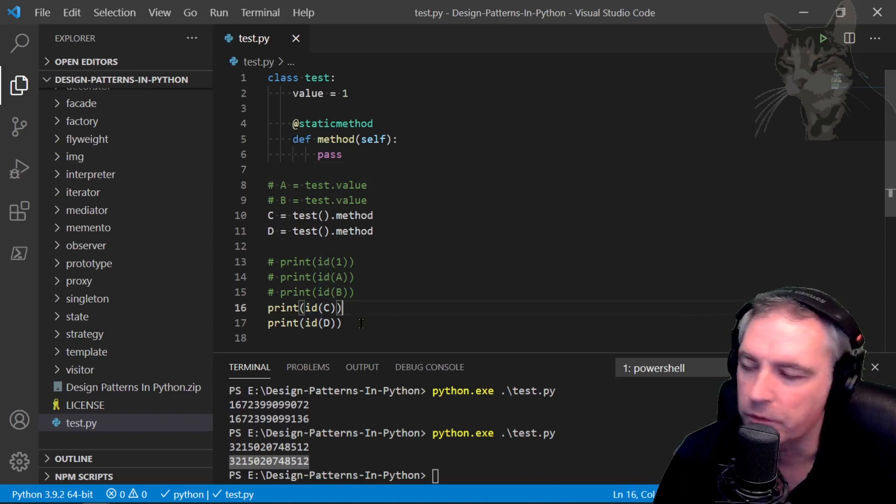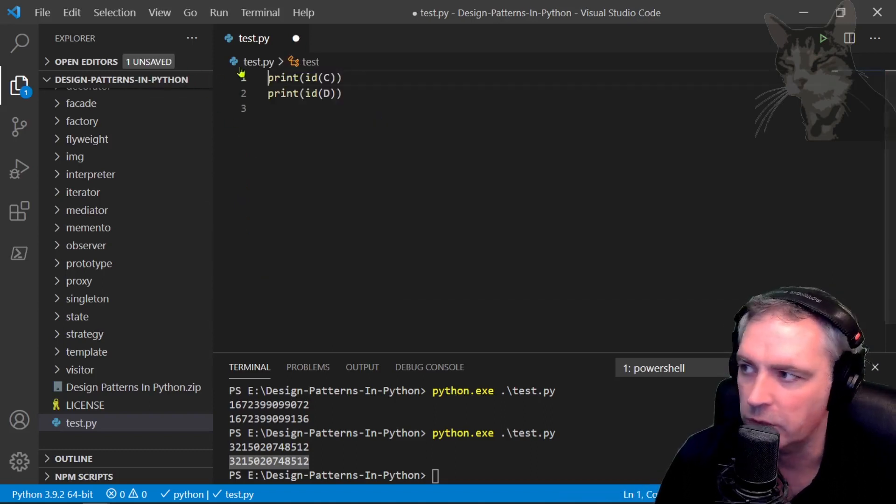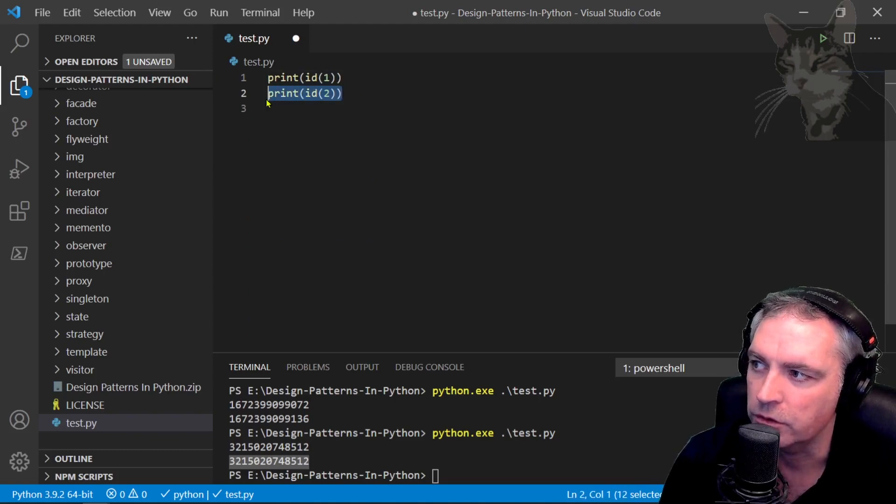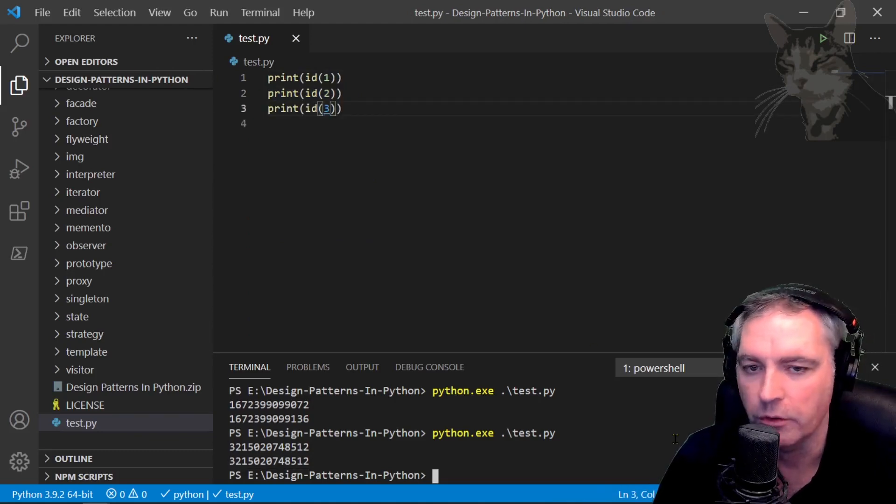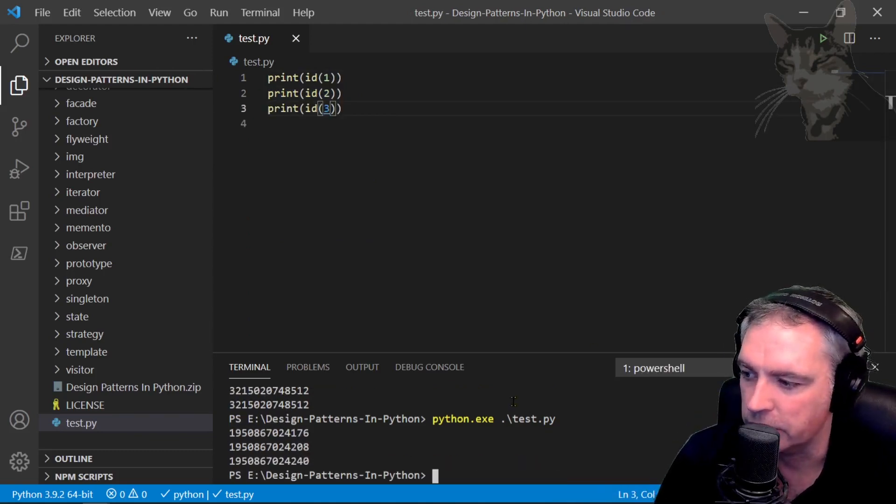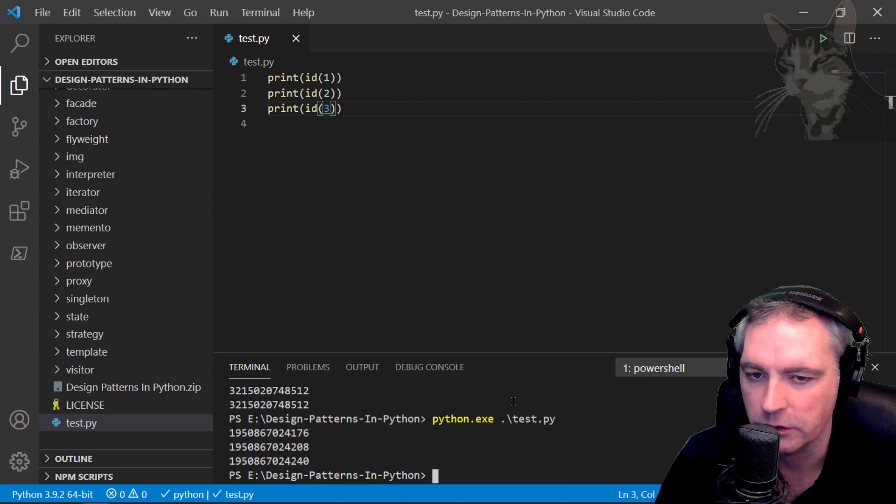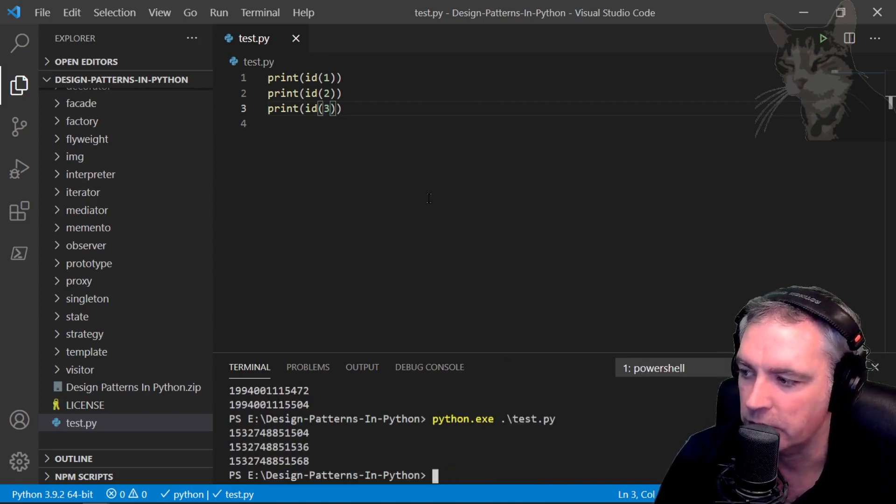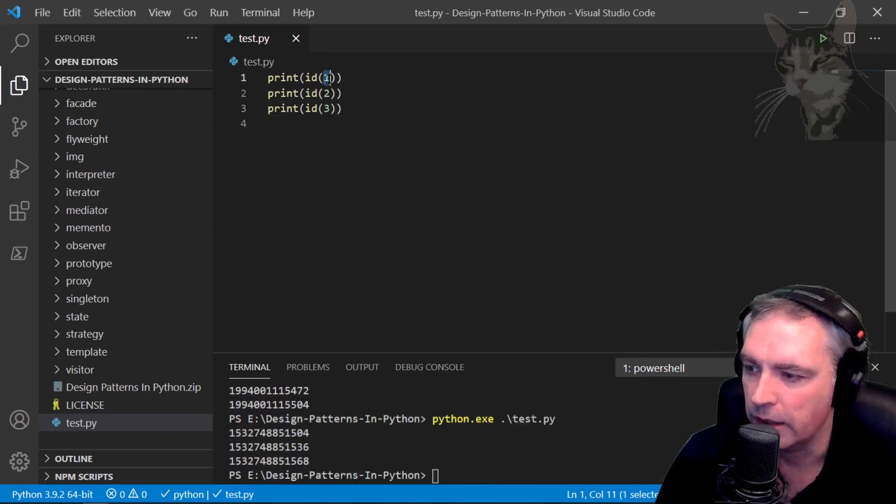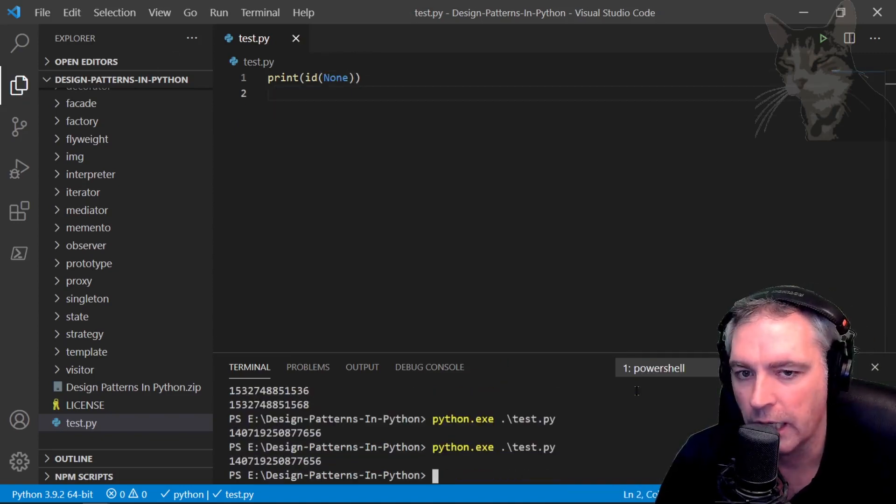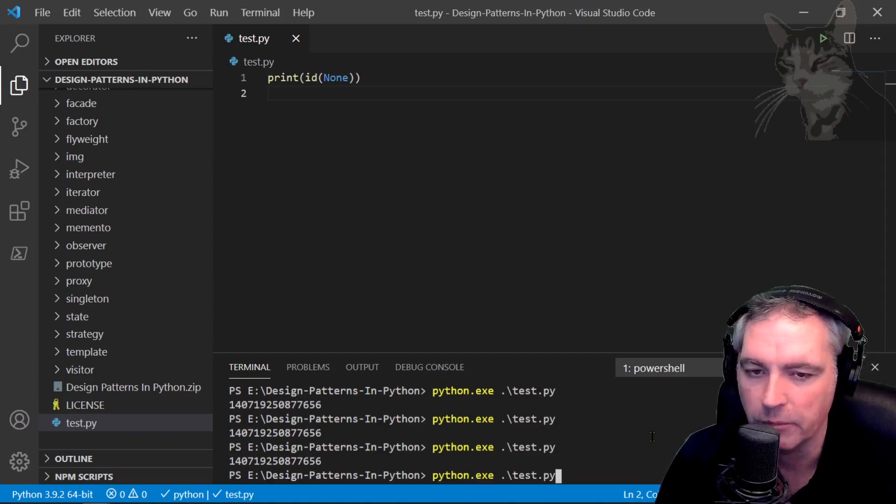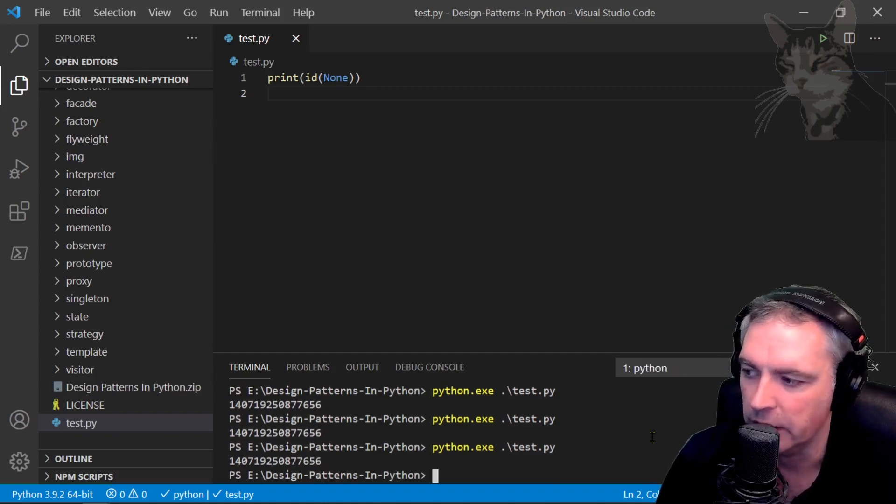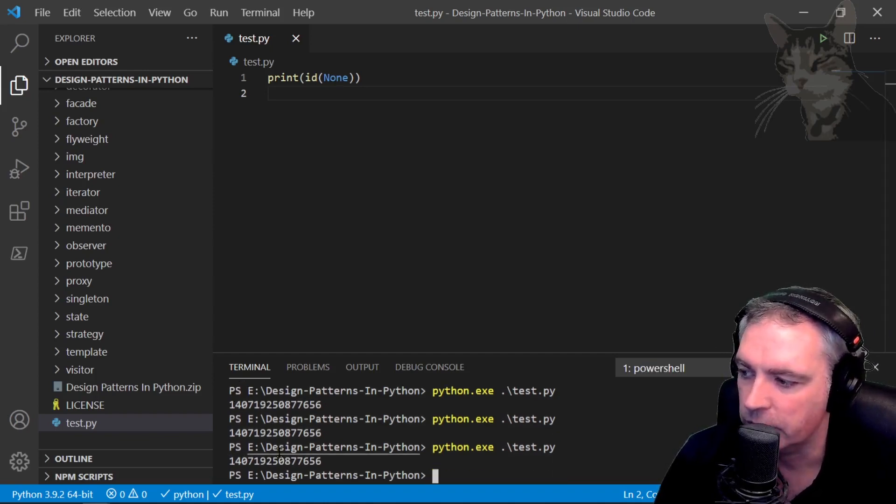Also note that even simple things in Python like numbers one, two, and three will have their own ids. So those ids are all different. Every time you start Python those ids will be different. Even None has an id, but None seems to be always the same number. Doesn't matter how many times you start Python.